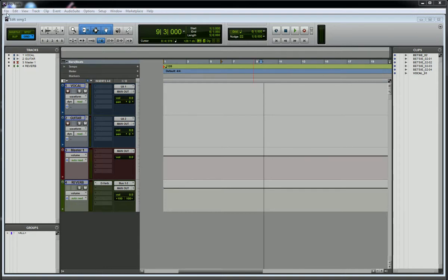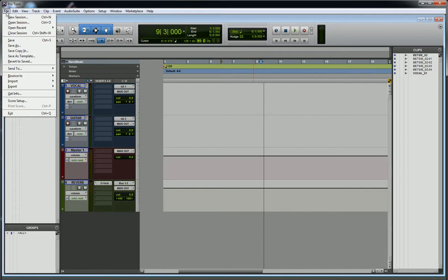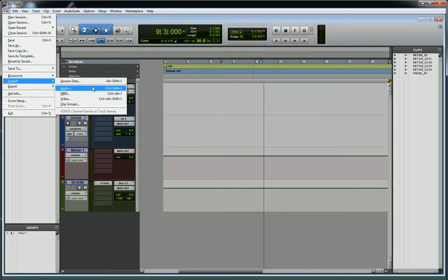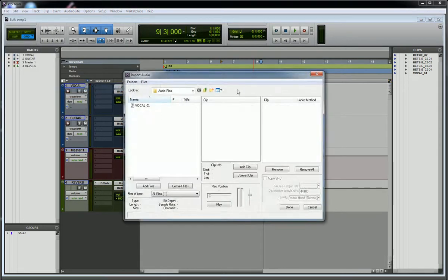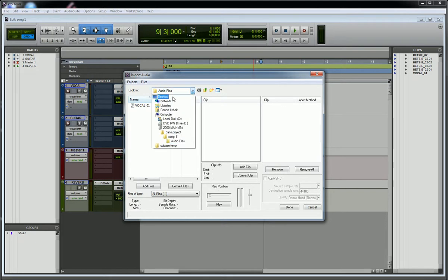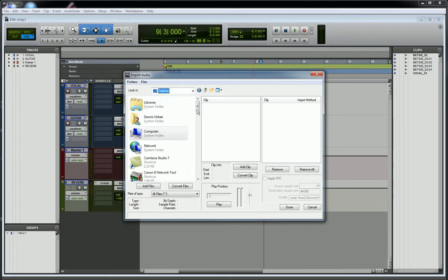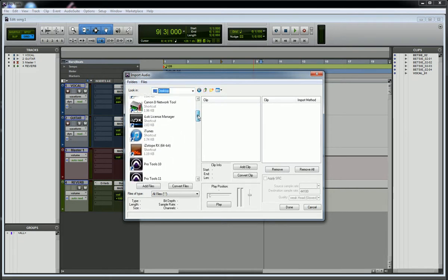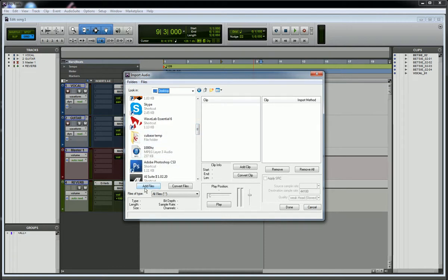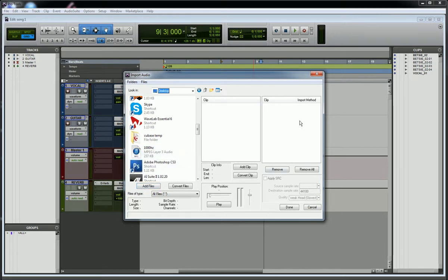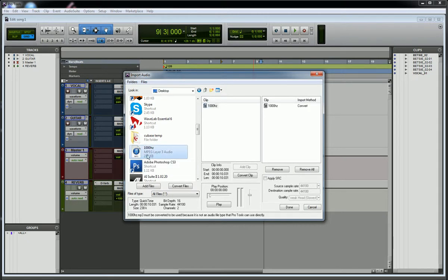I'm going to go up to the File menu and bring it down to Import Audio. That brings up this box. Now on my desktop I have this 1000Hz tone right here. I can either double click on this or hit Add Files and that will make the file go into this box. I'm going to double click on it, and you saw it come right over here.